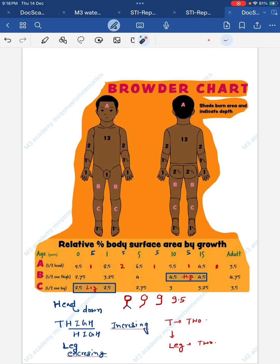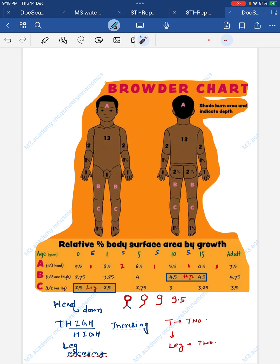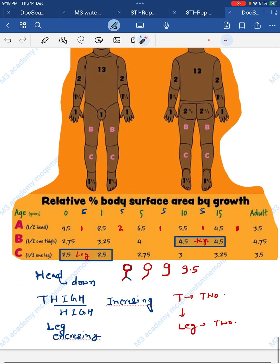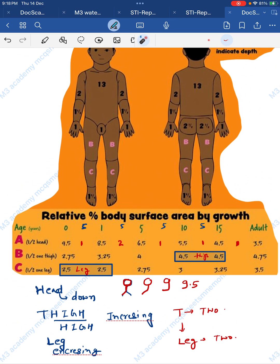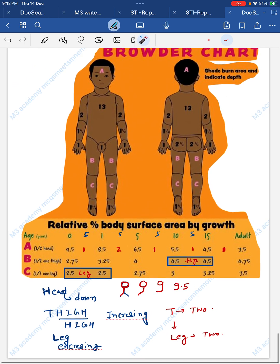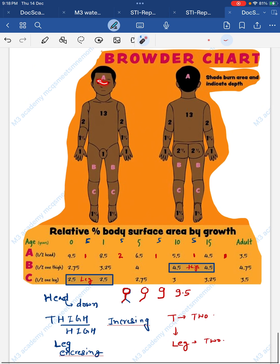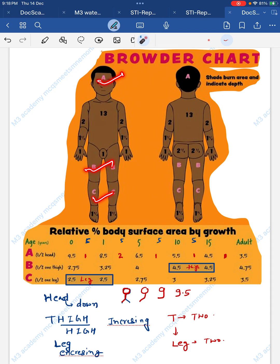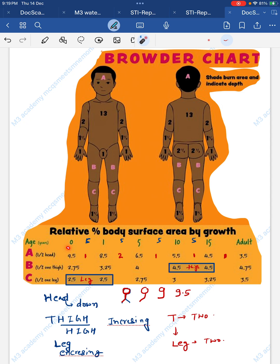Hello everyone, welcome to Anthra Academy. In this video we are learning about the Lund and Browder chart of burns in children. To remember this, just see this diagram — we calculate body surface area by growth. Here is ABC: area A is head, B is thigh, and C is leg. To remember the values by age, write the ages with a gap of 5: 0, 1, 5, 10, 15, and adult.